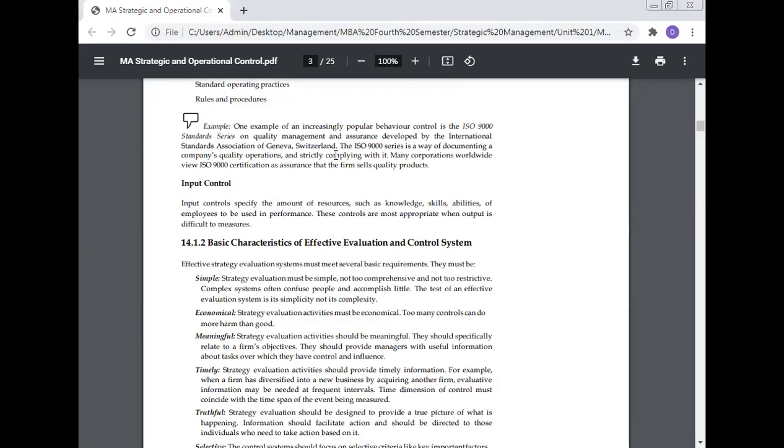Input control specifies the amount of resources, such as knowledge, skills, and abilities of employees to be used in performance. These controls are most appropriate when output is difficult to measure.